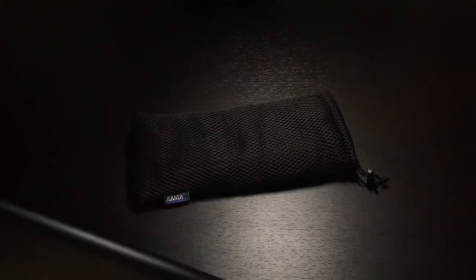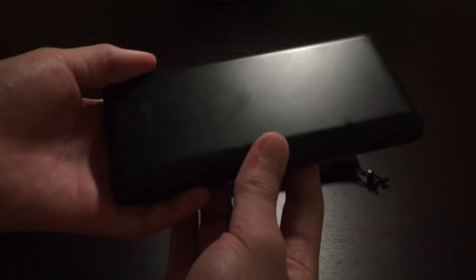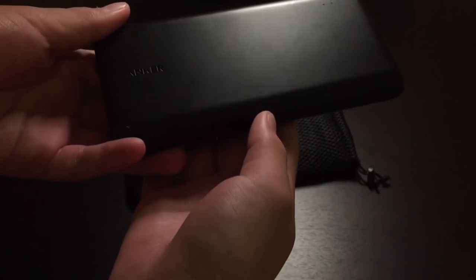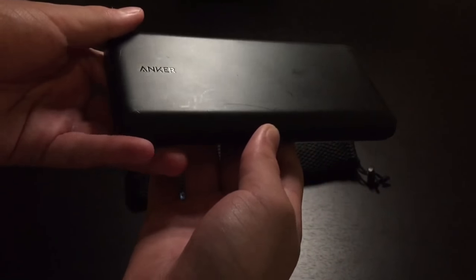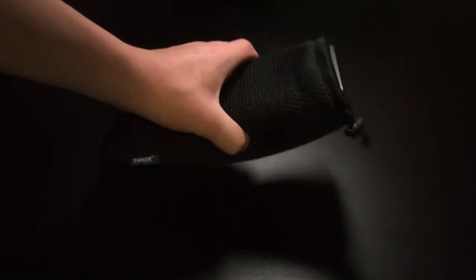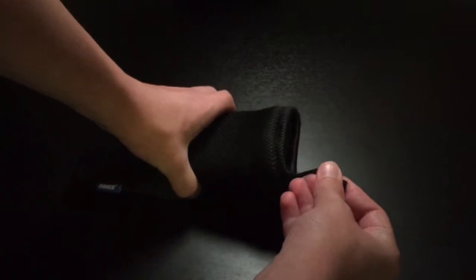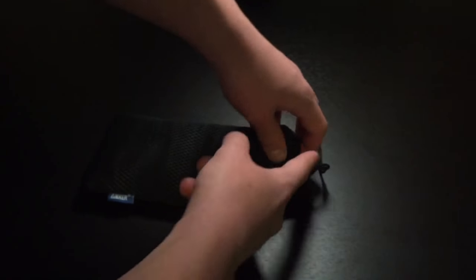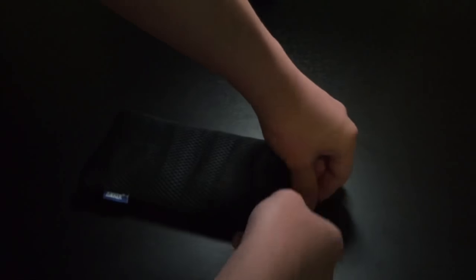Most Anker power banks actually get scratched pretty easily. You can see this one here has quite a few scratches, if you can see that. So, this is just to prevent those. You can use it while it's in the pouch, which is nice. You just have to close this up a little bit and your cable will come right out of there,